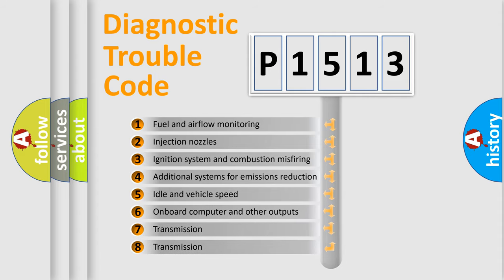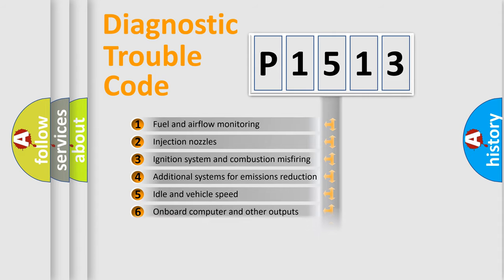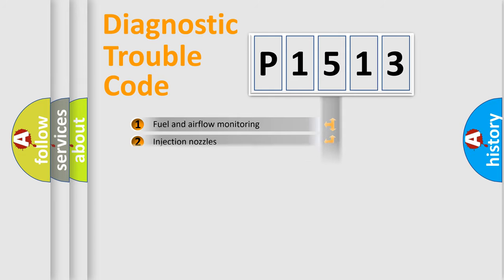The third character specifies a subset of errors. The distribution shown is valid only for the standardized DTC code.